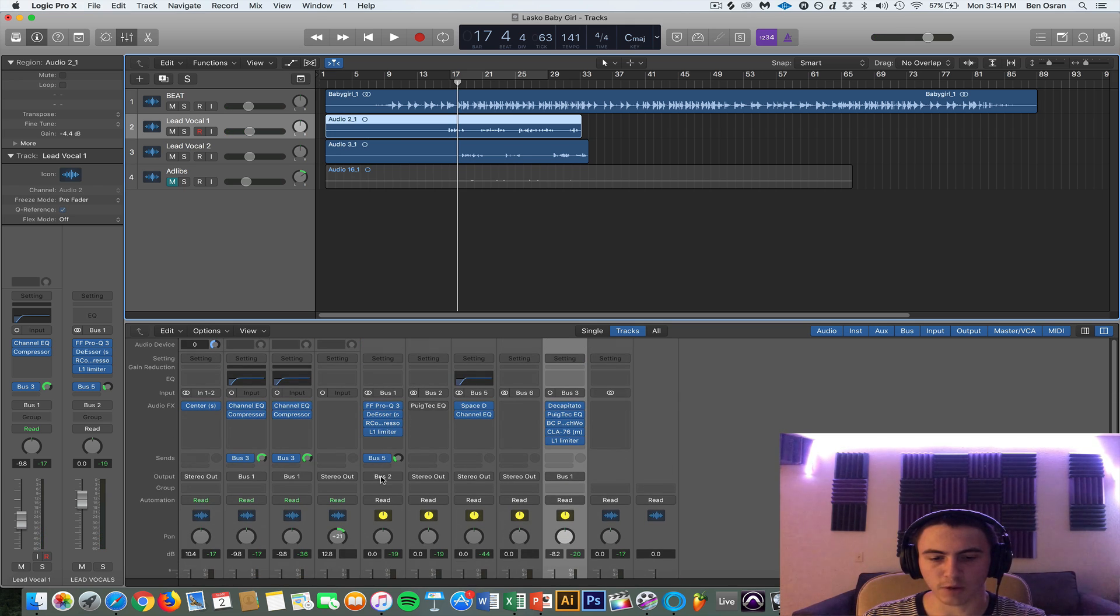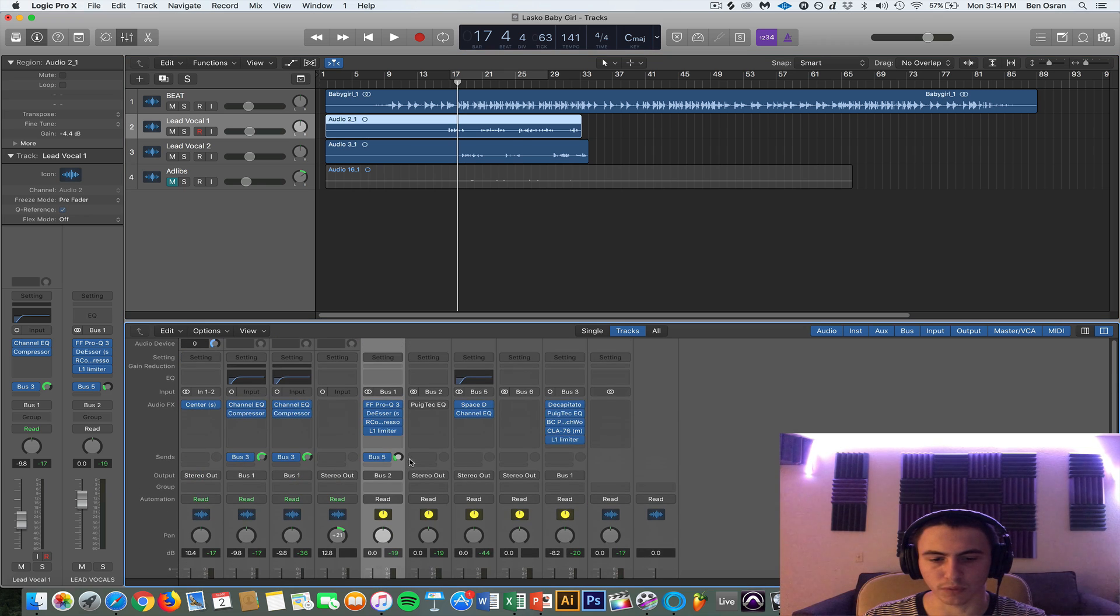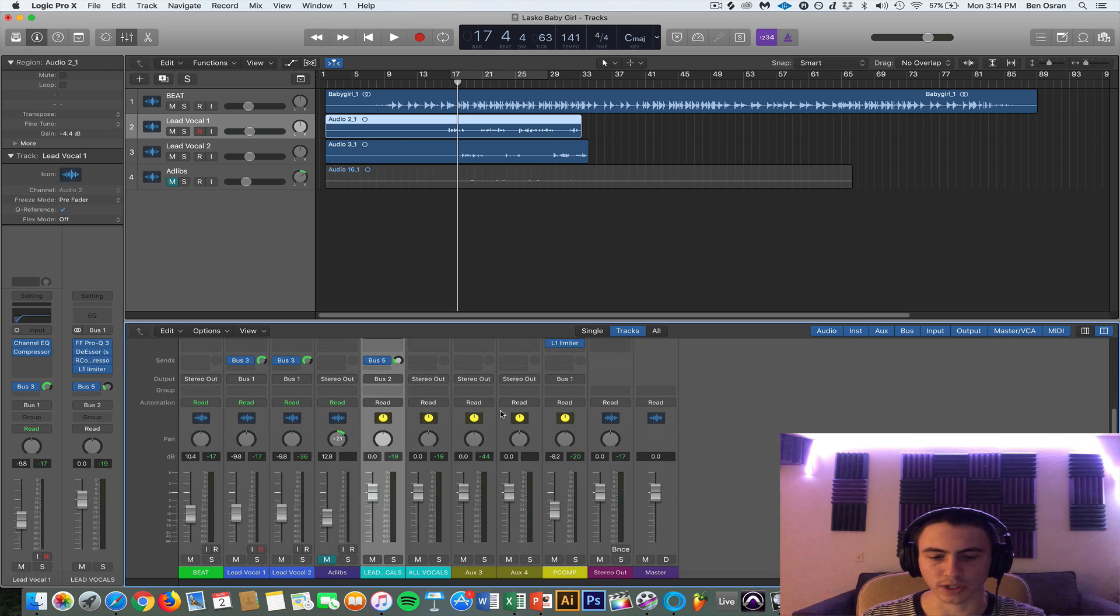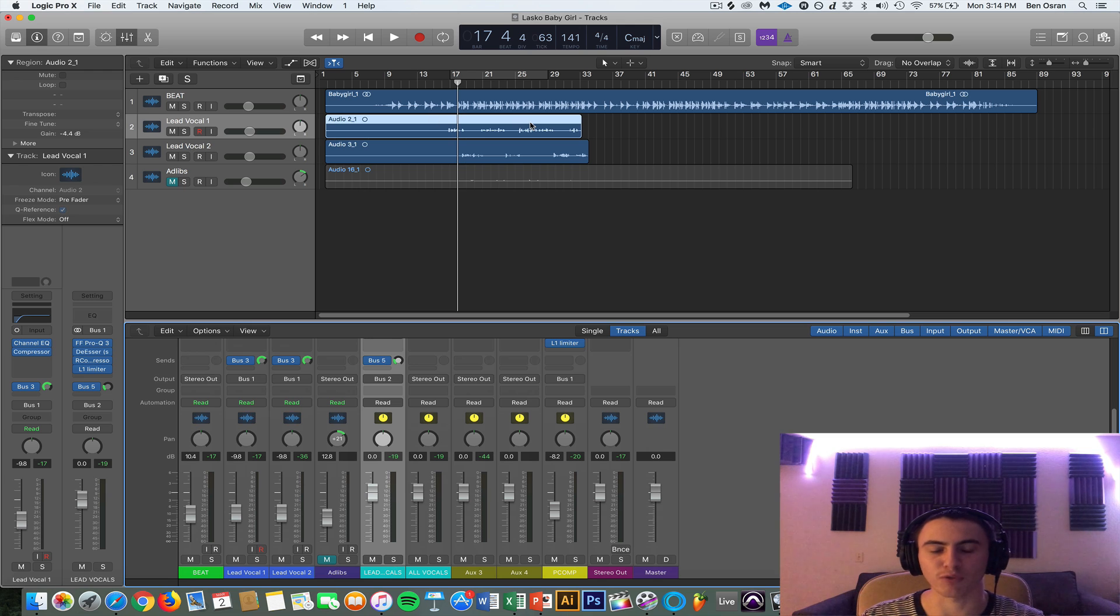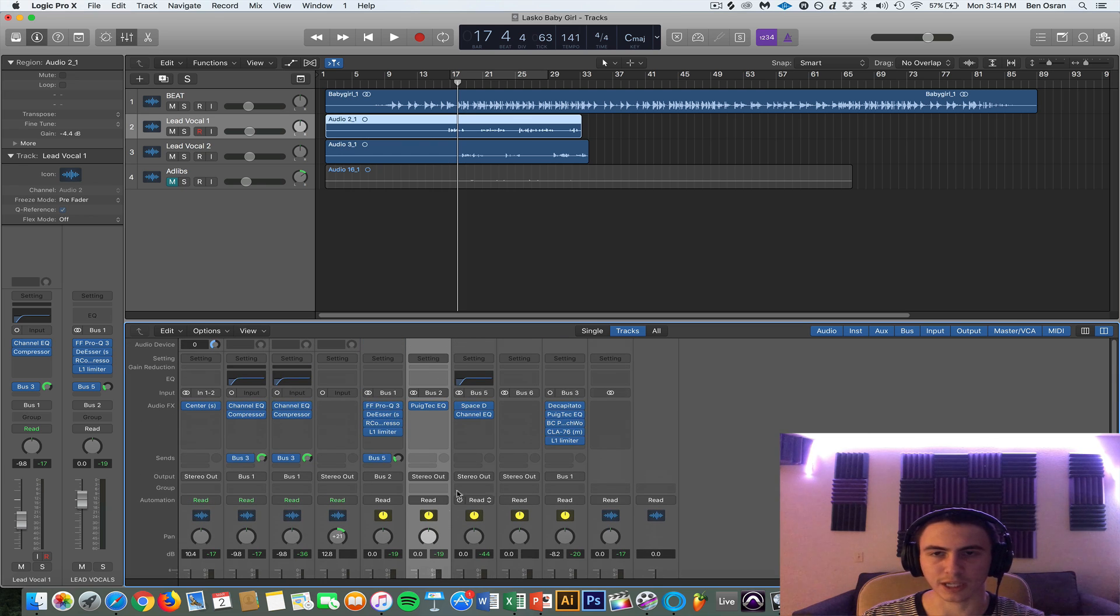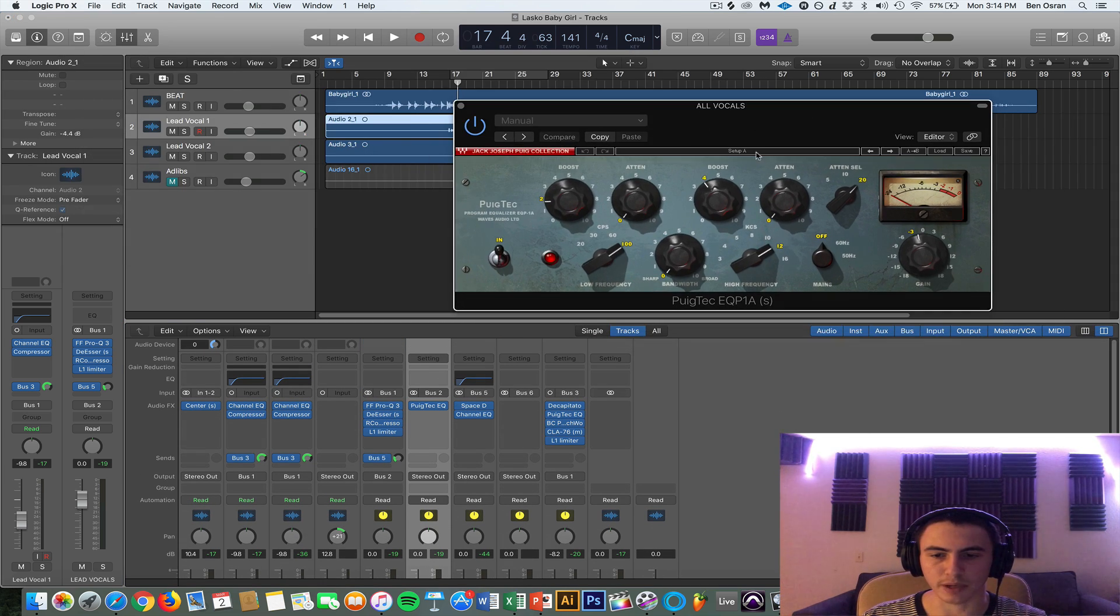And then I'm finally outputting this vocal bus to an all vocal bus which is bus number 2. And the reason I have it routed like this is just for organization, so I know what's happening to everything. And if I have more vocals in the session they will all eventually end up at all vocals and it just keeps everything more organized. And I'm just giving it a little more top end and a little more bottom end.